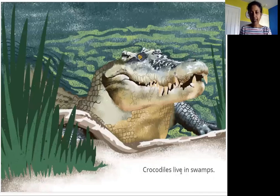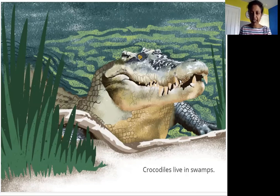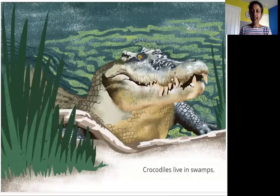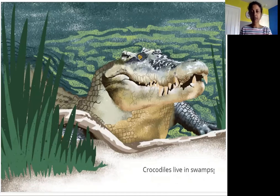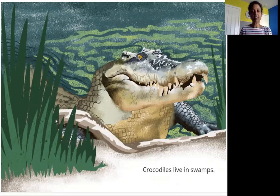Crocodiles live in swamps. A crocodile is this big animal with big, scary, sharp teeth. A swamp is a part of land where there is a lot of water in the mud, with tall trees and lots of grass, so the water doesn't dry up — it stays muddy and wet. That's where a crocodile lives.